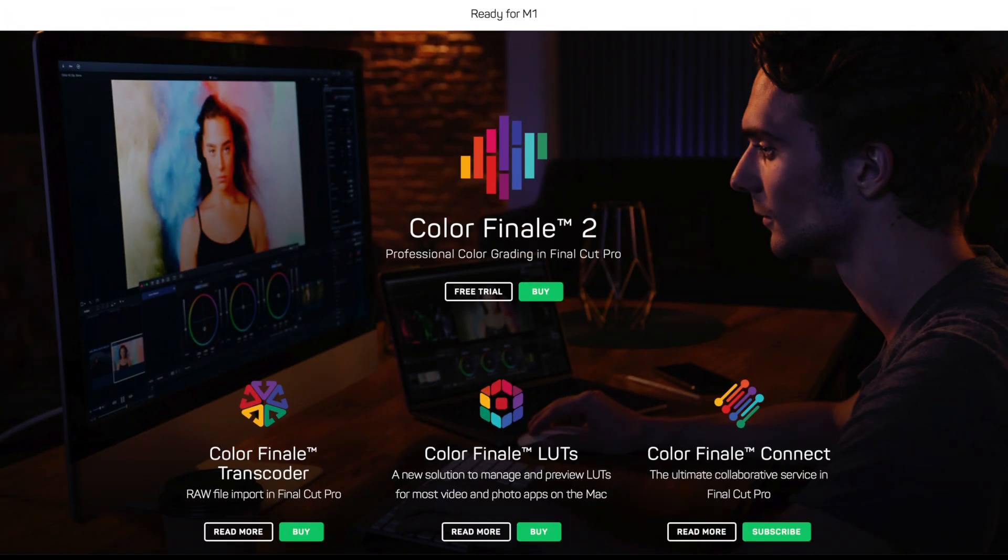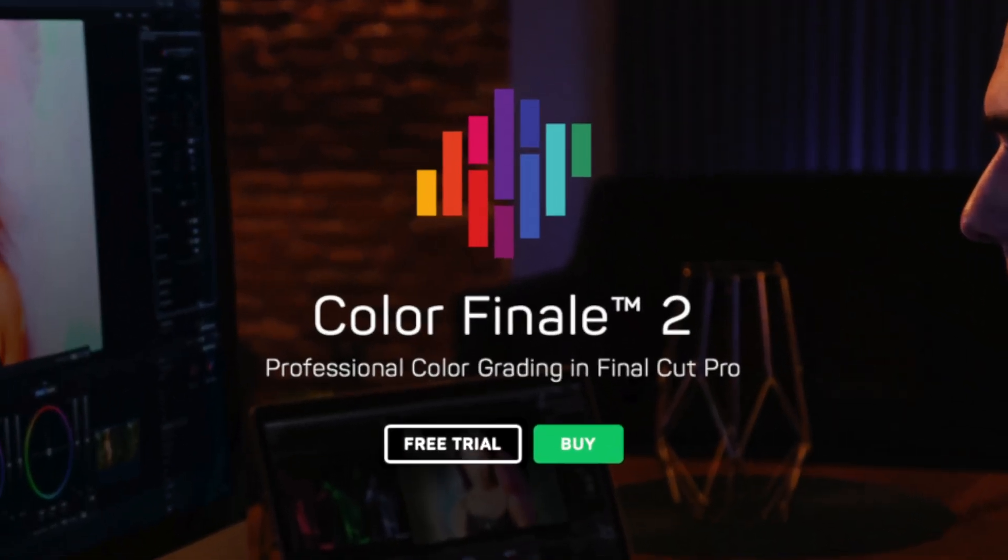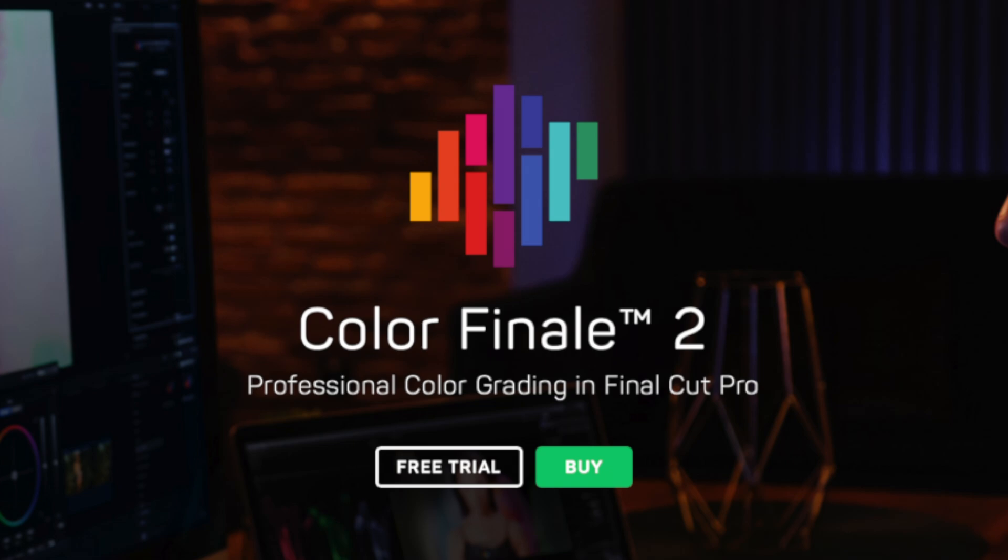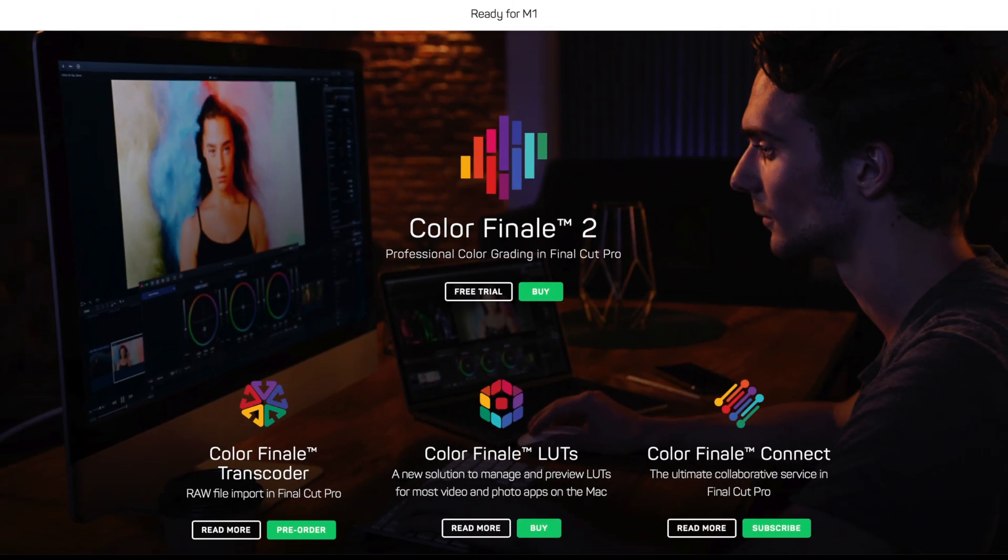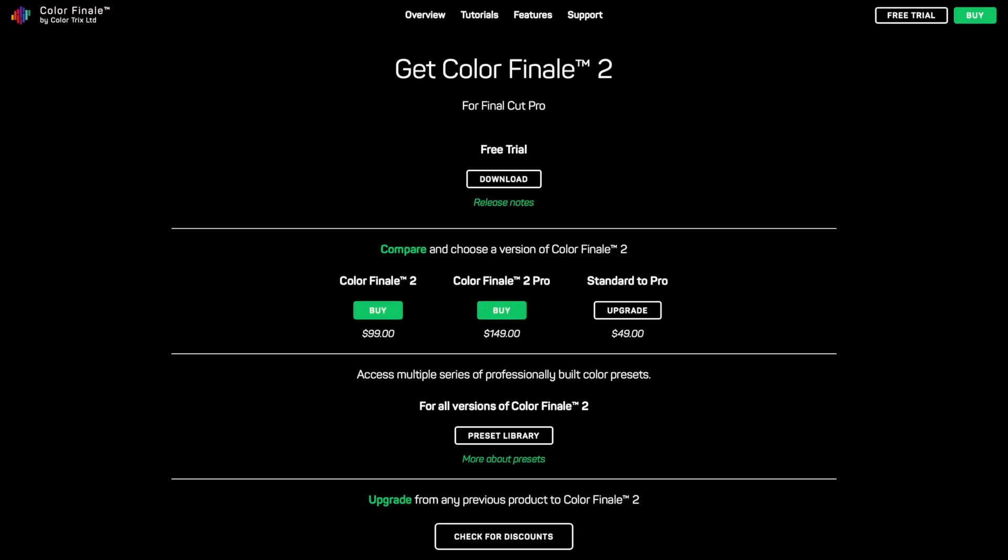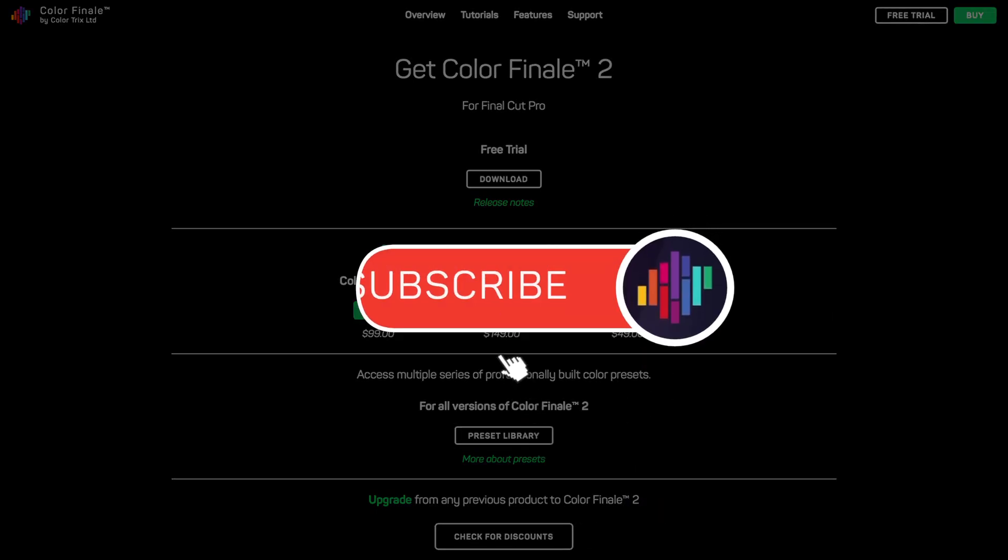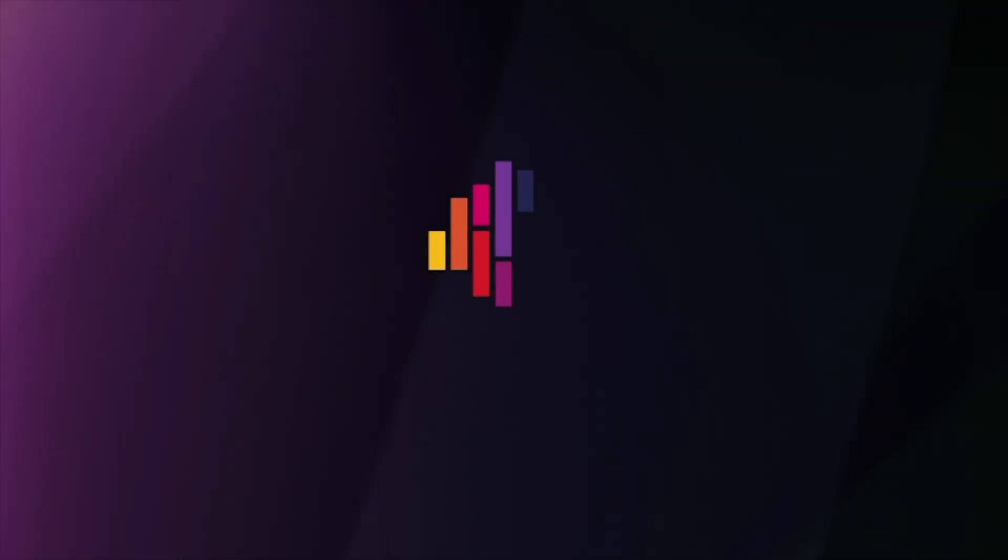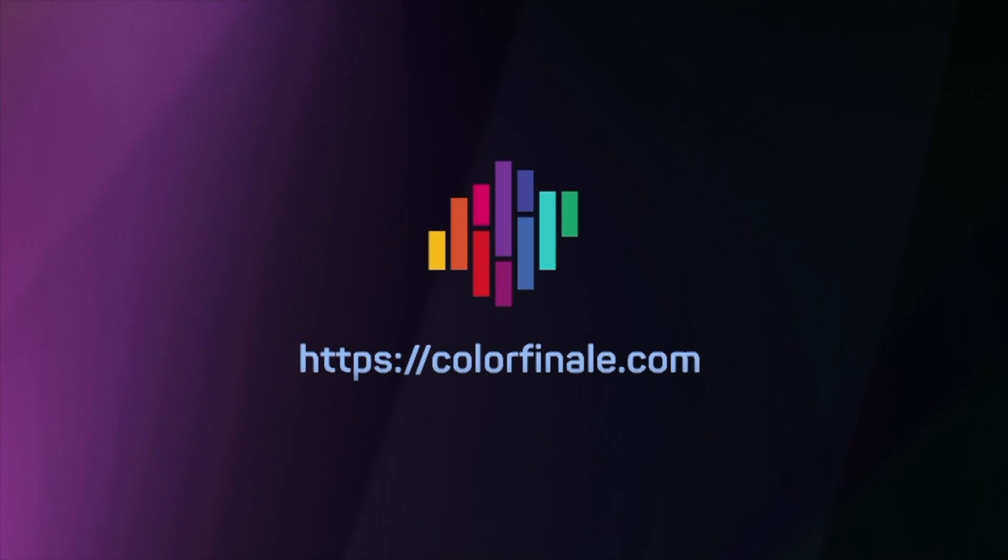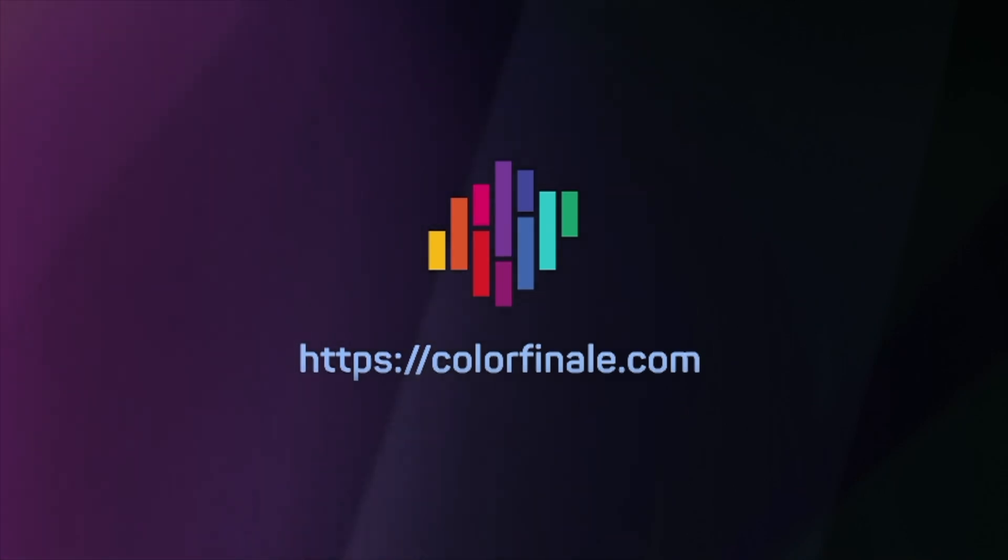Color Finale can be purchased directly online. You can also download a free trial that has all the features but only runs for 7 days. Creating LUTs is supported by the Pro version only. Thank you for watching and please subscribe to our channel for the latest updates on Color Finale products.